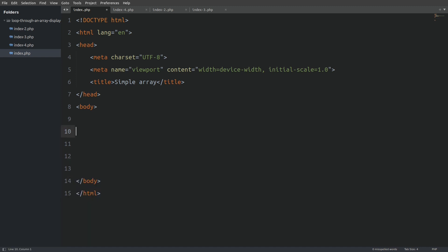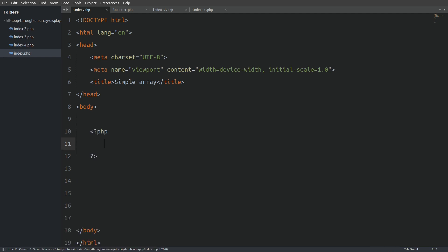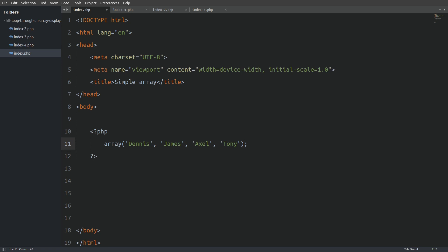In front of me I have a simple HTML page and inside the body tags I'm going to open PHP tags. Now I will go inside the PHP tags and I'm going to create an array of names. I'll say array, open parenthesis, and inside I'm going to write a bunch of names. And I will store the array in a variable called names.